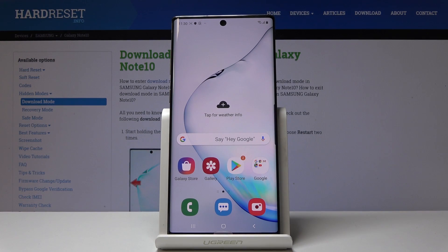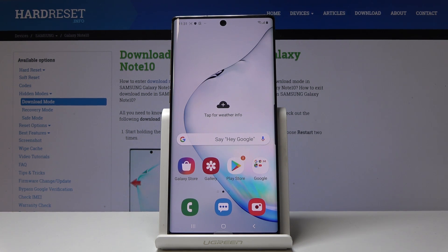Here I have got Samsung Galaxy Note 10 and let me show you how to use screen recorder on the following device. So at first let me capture some action on the screen and then I will show you how to personalize the whole video stuff.